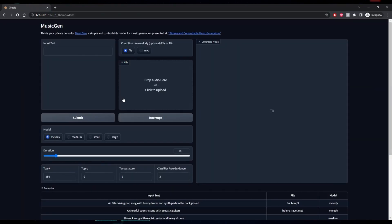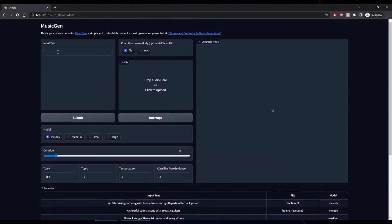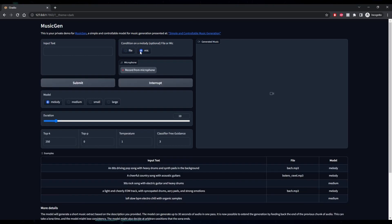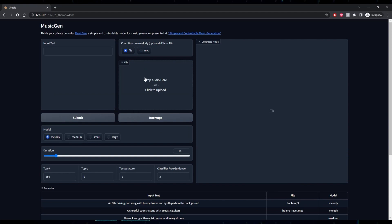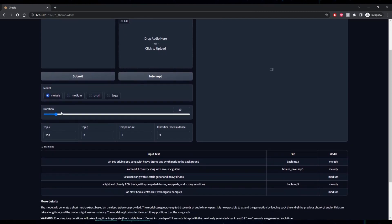Once MusicGen is loaded, we can generate some music. Let me cover the basics. In the input text box is where you'll write your music prompt. Condition on Melody is where you can upload or use your microphone to select a melody for MusicGen to follow. File is where you can add your melody music file. Model is the type of model you want to use: Melody, Medium, Small, or Large. I stick with Medium or Melody, which works fine. The larger the model, the more VRAM it uses. Duration is in seconds, defaulting to 10 seconds — you can go up to 30 seconds without bad audio outputs.